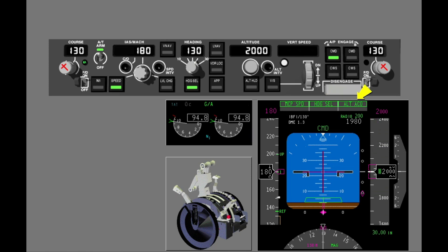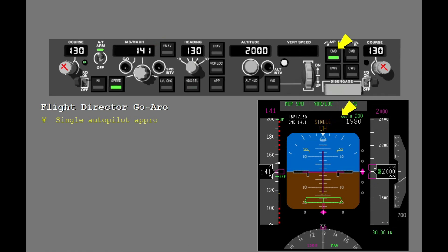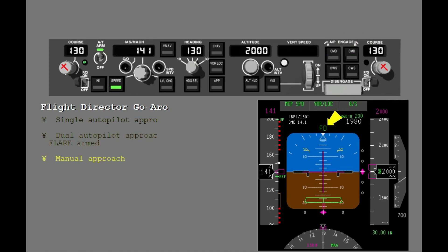If you keep the autoflight system in go-around mode and you are close to the missed approach altitude, the autopilot changes to altitude acquire and captures the missed approach altitude. When the go-around mode disengages, the last autopilot engaged in command also disengages, and the MCP speed window is no longer blank. The MCP speed window shows the target speed that was active when the autopilot exited the go-around mode. The flight director go-around can be used on single autopilot approaches, on dual autopilot approaches before flare is armed, and on a manual approach.